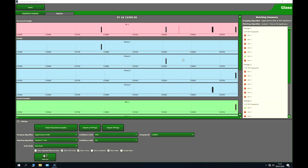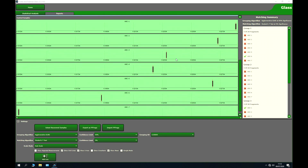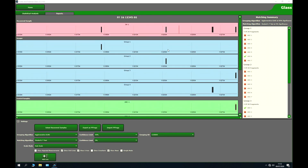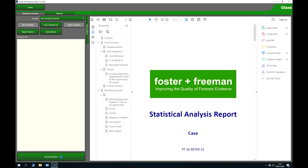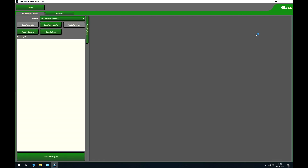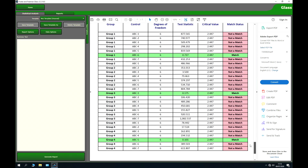Here we have a different example of a much more complex case with a lot more variety in the recovered samples, comparing those to a larger set of controls. The recovered samples are broken down into different groups, and on the right-hand side red crosses and green ticks indicate the matches calculated by the software. Generating a report and skipping to the summary clearly shows where the software has determined a match from the recovered fragments to the controls.